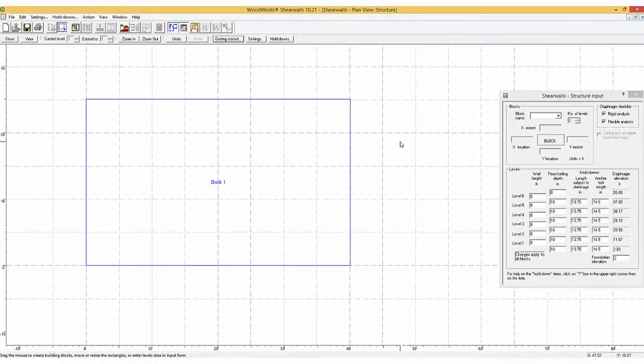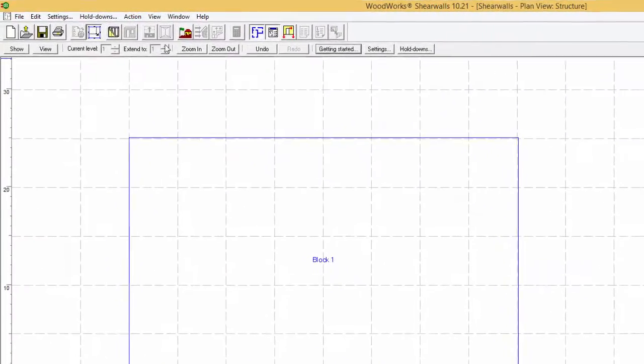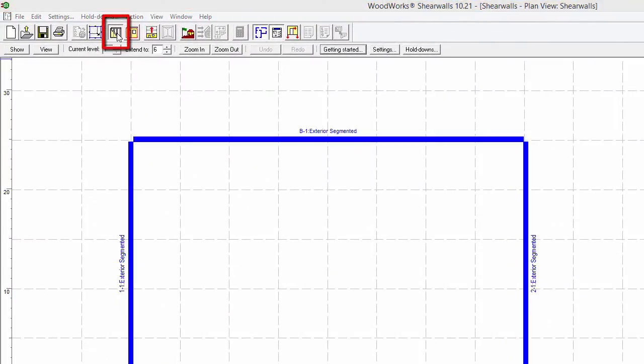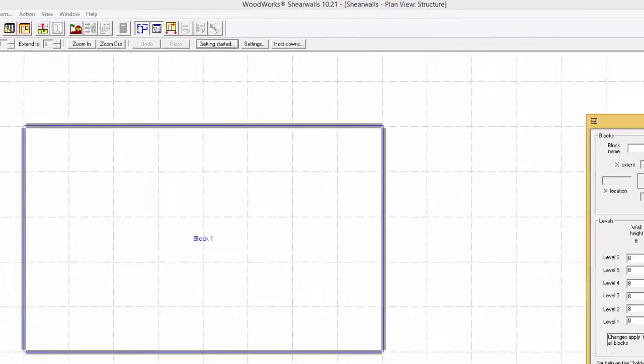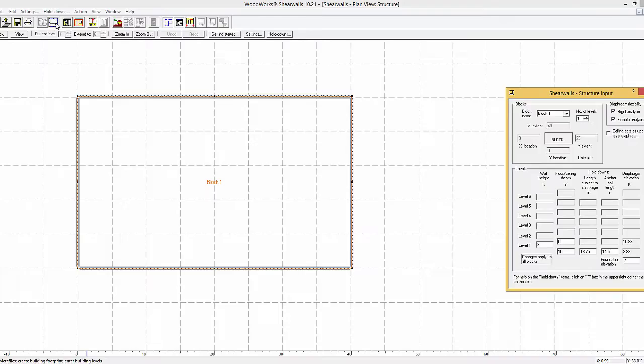Blocks can be deleted by selecting the unwanted block and pressing the delete button. Once satisfied with the layout of the block, the walls can easily be modeled using the Walls button. It is important to note that once the Walls button has been selected, that changes to the planned geometry of the block cannot be done anymore.